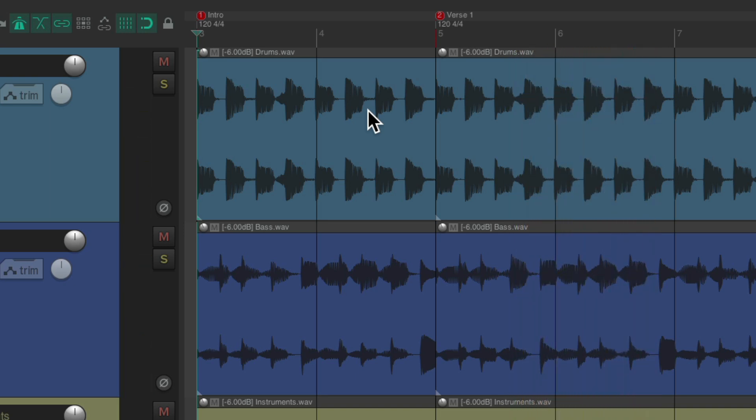Perfect. We cut out two bars perfectly, left everything else in our project intact.